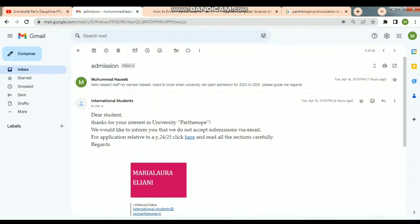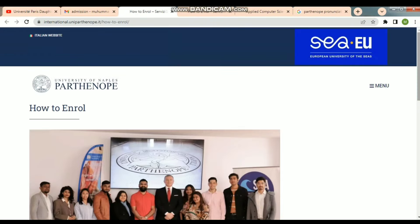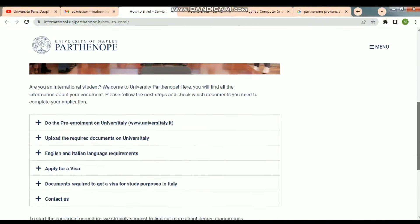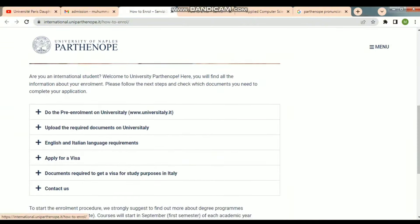I emailed this university and asked how to apply. They told me that you don't need to send all documents attached to the email initially. You go directly to pre-enrollment, then contact and email them. If your courses are available and you meet the criteria, within three weeks you will hear back. Otherwise, you will get a rejection.